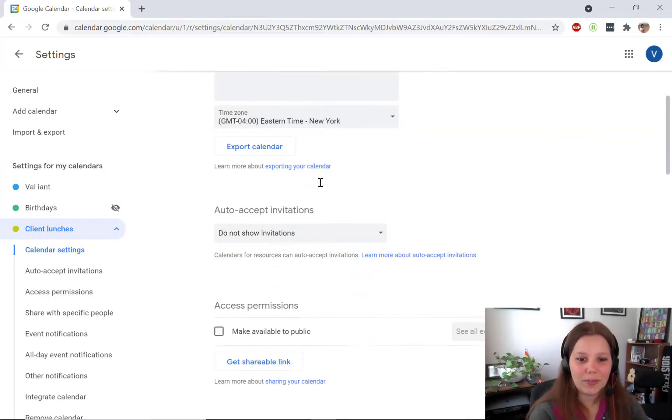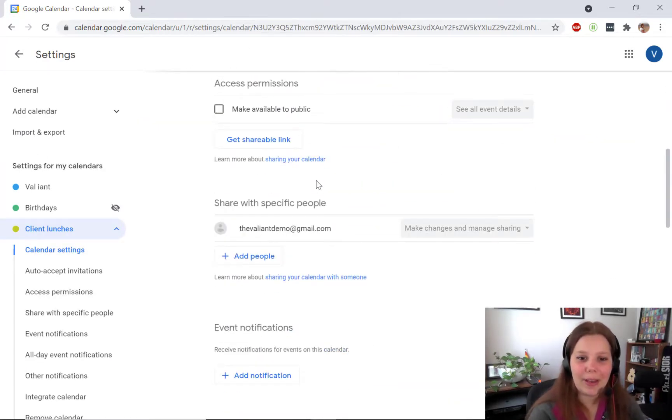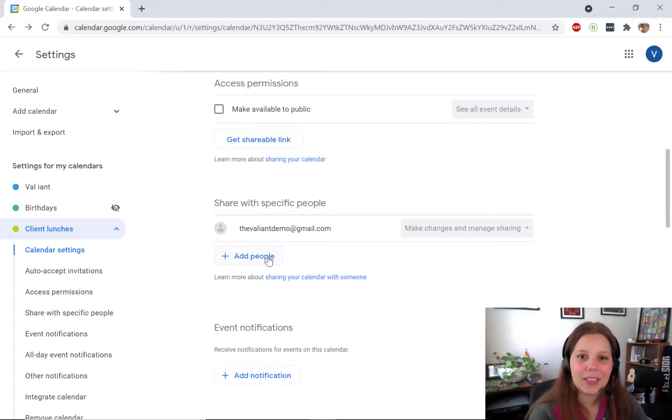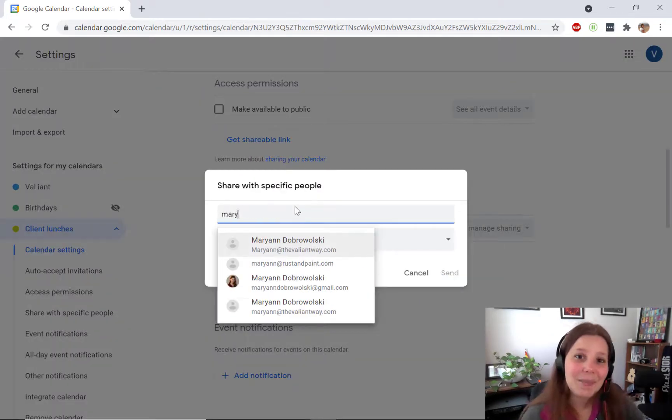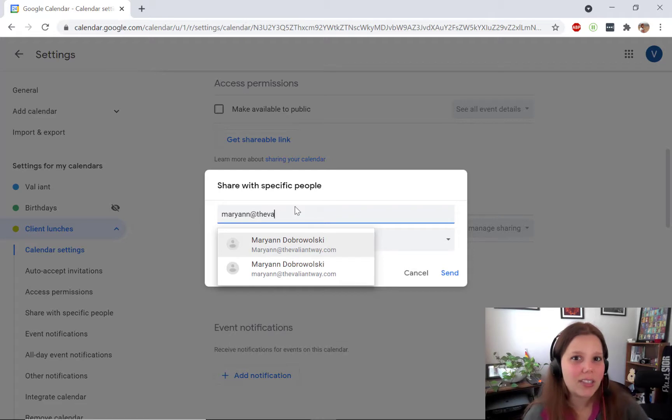From here you want to scroll about halfway down to where it says share with specific people. Click the add people button and type in the email address of the person you want to grant Delegate Access to.